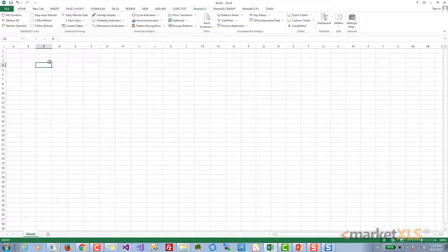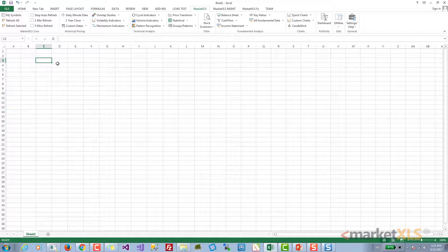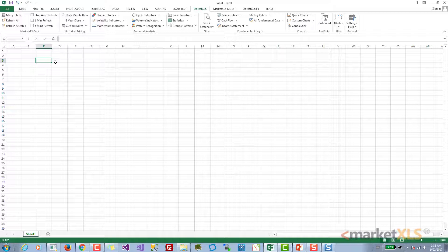Hi, this is Ankur from MarketXLS. In this video we will continue our discussion about historical prices, but instead of looking at the menu system which we looked at last time, we will look at how you can get historical prices in Excel using MarketXLS formulas.